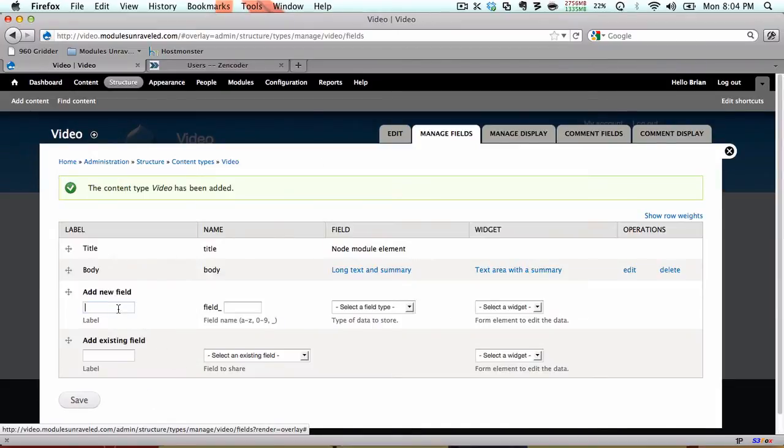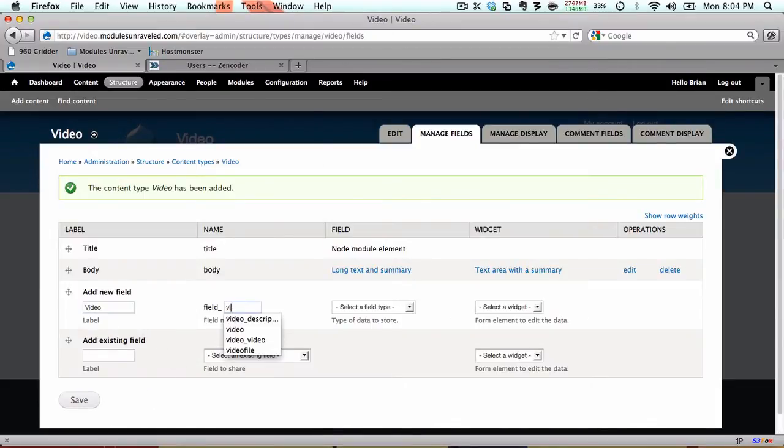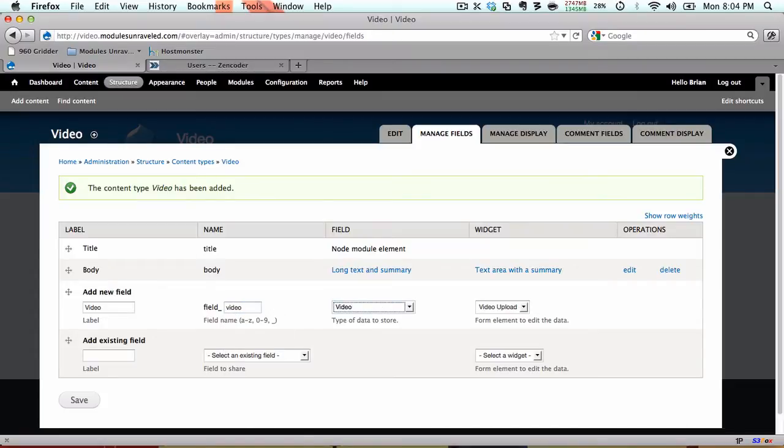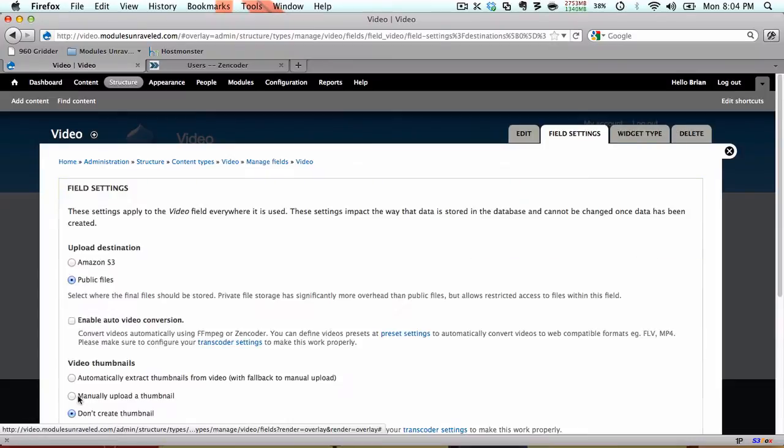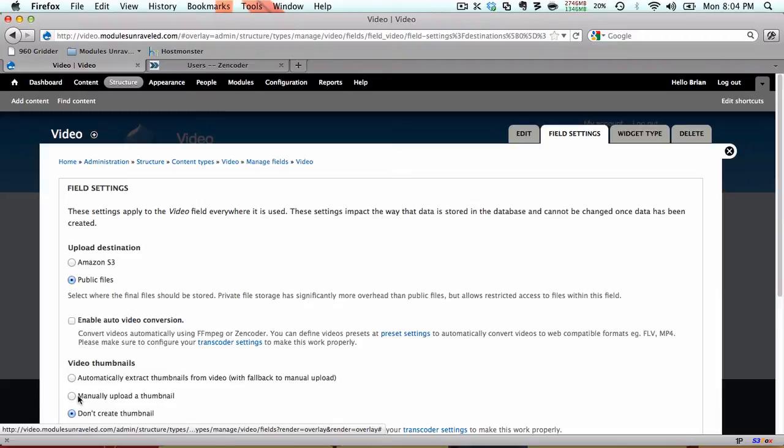We need to add a video field so we'll just add a video field and save. Now for the upload destination we need to keep this as public files. We want to choose public files because Zencoder is going to pull them from our server and send them to Amazon S3 for us.